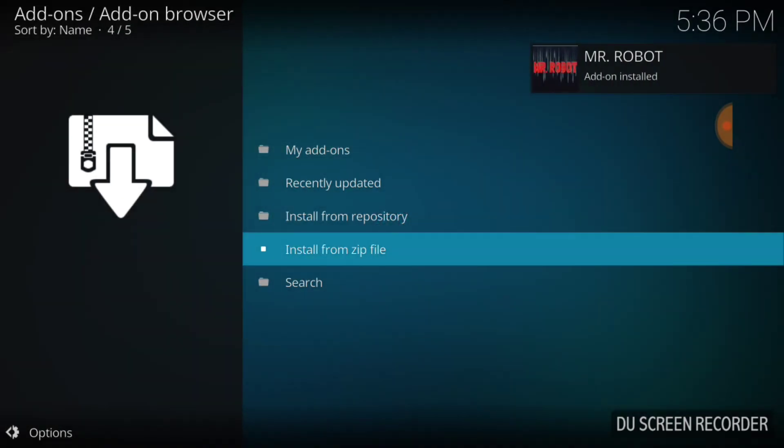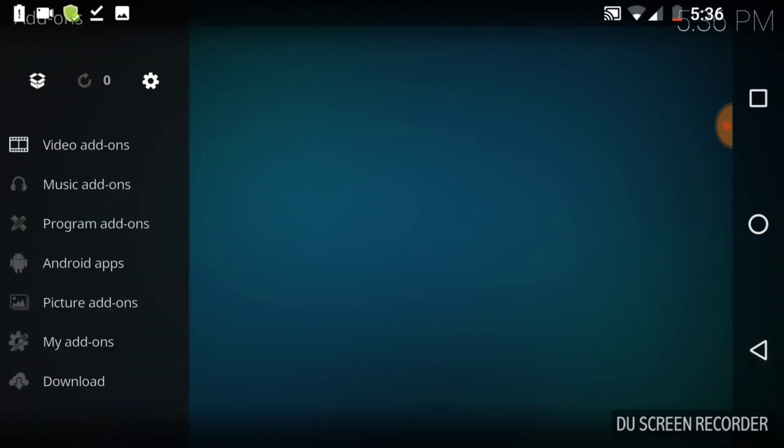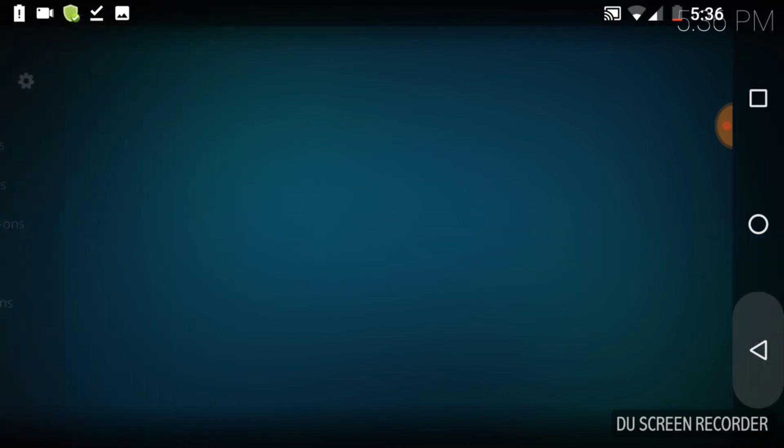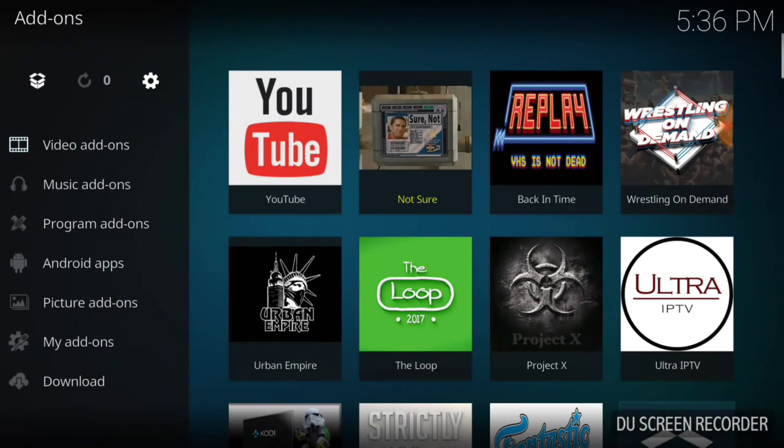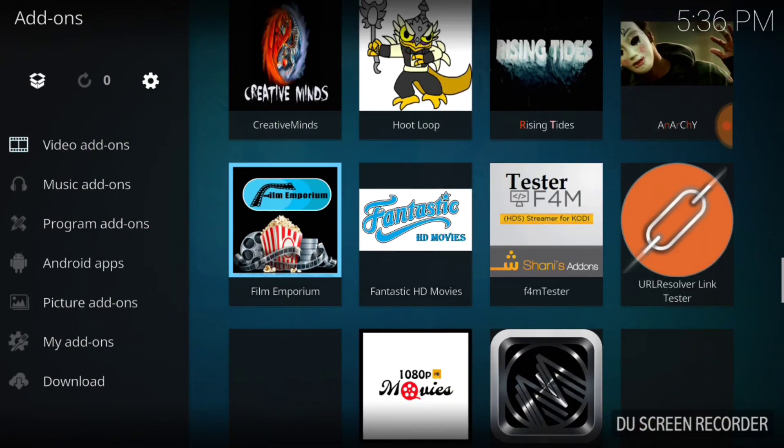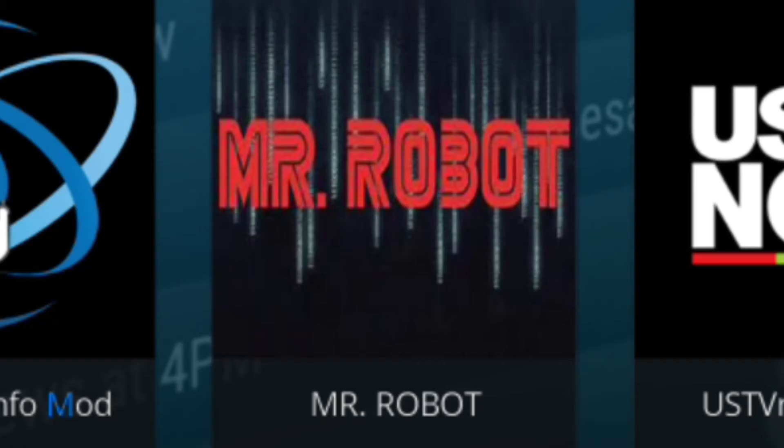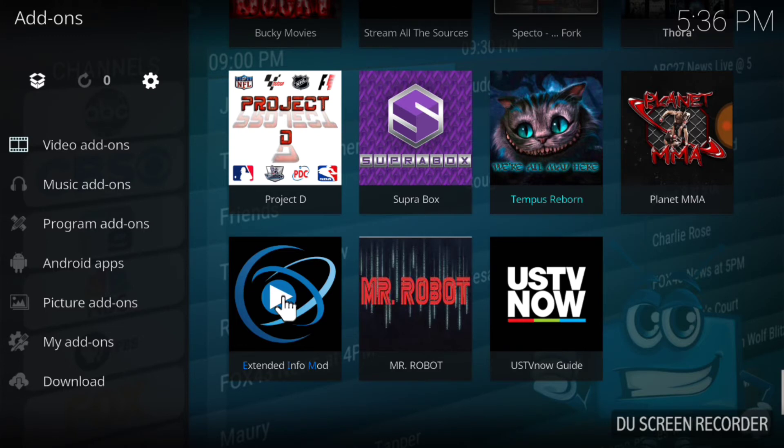And there goes Mr. Robot addon installed. Now since this is a plugin and not a repository, we can just go back to the first page and go to the bottom and we should find Mr. Robot. Let's go ahead and select it and look at the landscape.